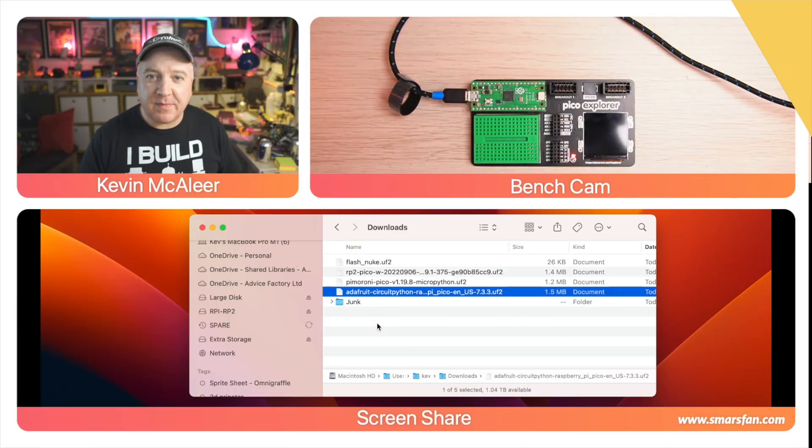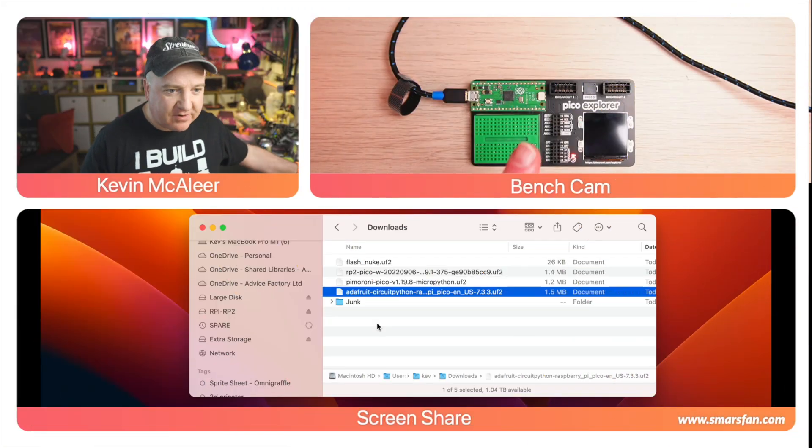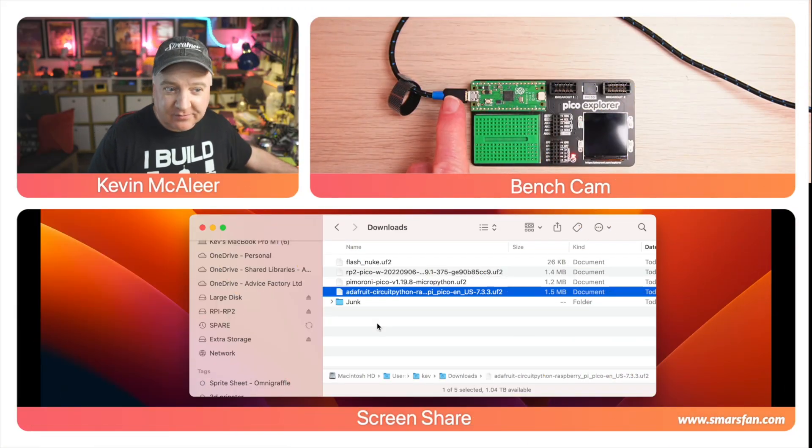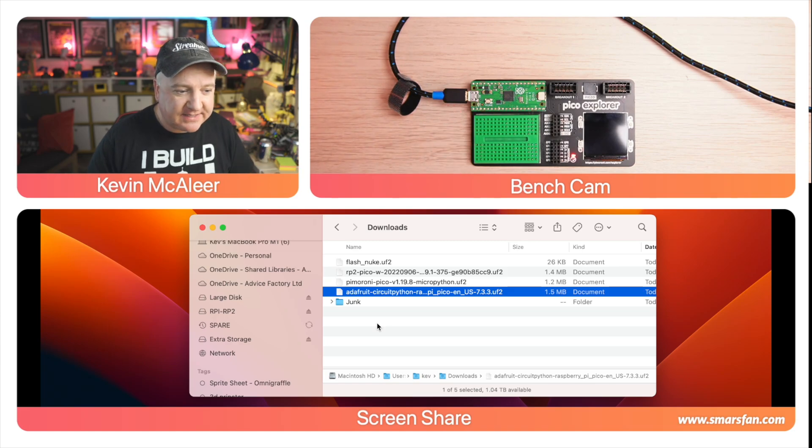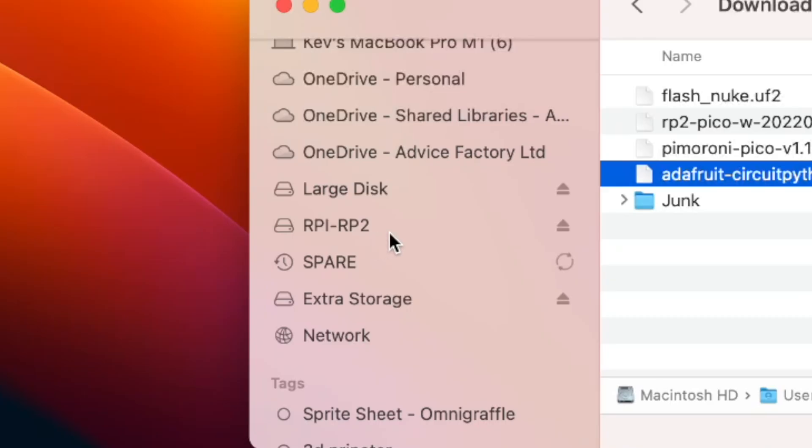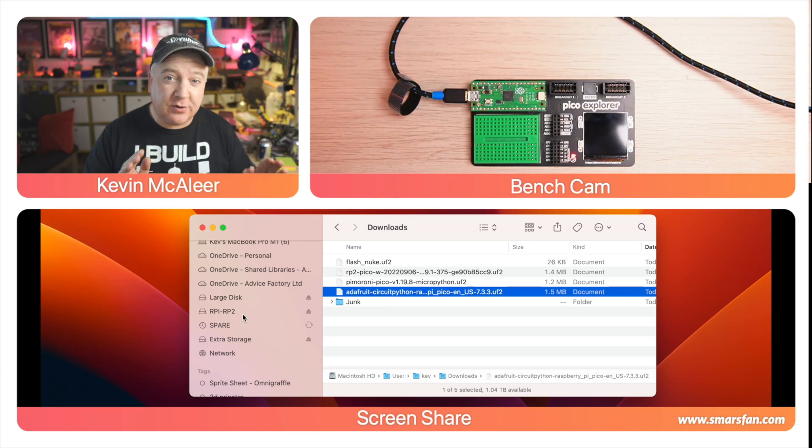The drag and drop functionality has changed in Ventura, which means that there's now a bug. Let me show you what this actually looks like. Over here on my desk I've got my Raspberry Pi Pico connected by USB, and I can see on my computer that it's connected there as RPI-RP2.